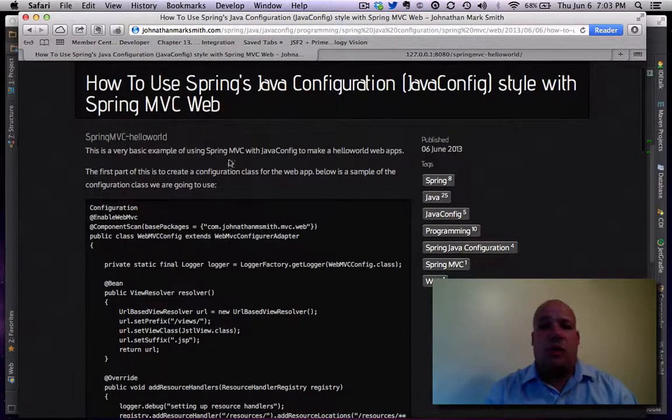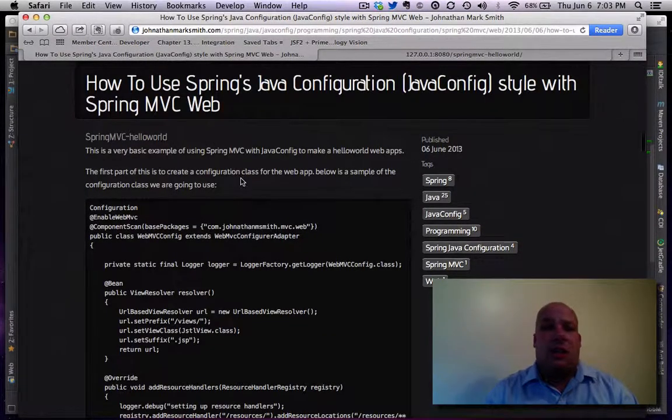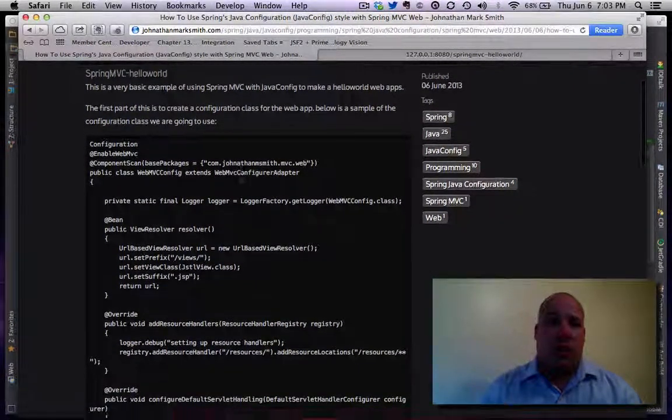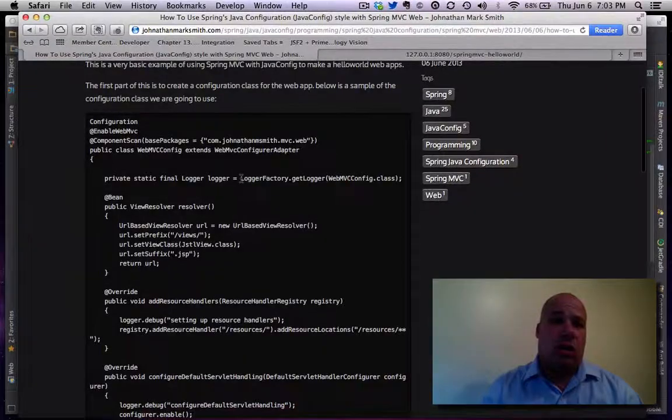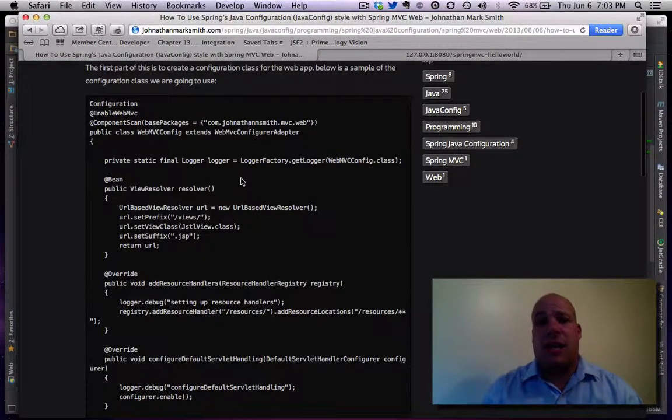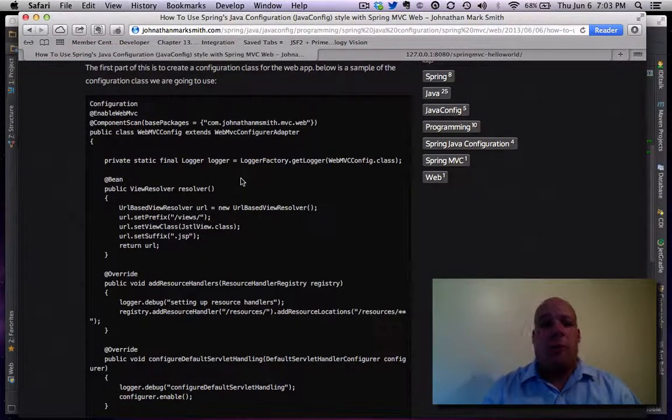Let's look at the controller... sorry, the config class for the web. As you see...